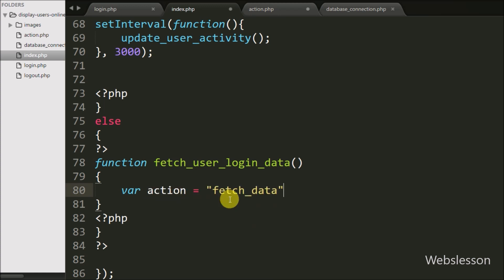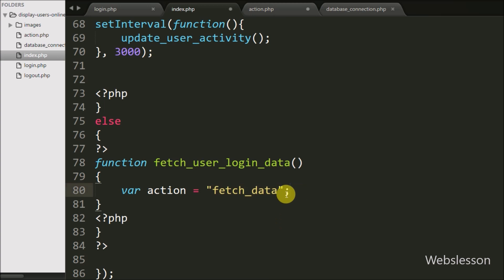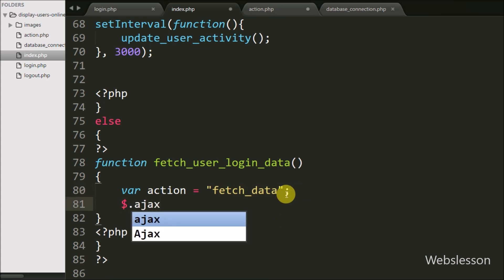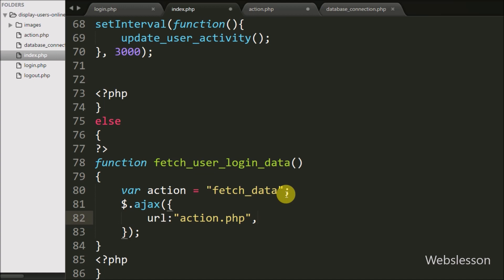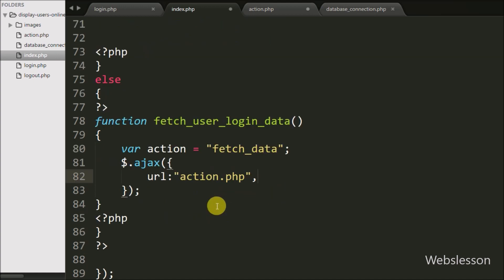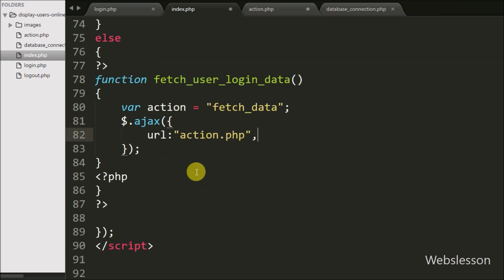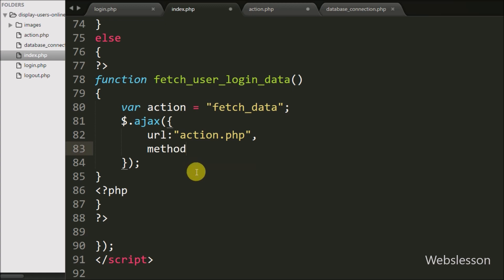We will use this variable value in PHP code to identify the action of fetching user login data. Then we write an AJAX request. The first option URL is set to action.php — we send the request to this page. In the second option, we write method set to POST.